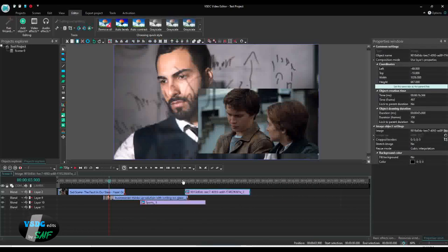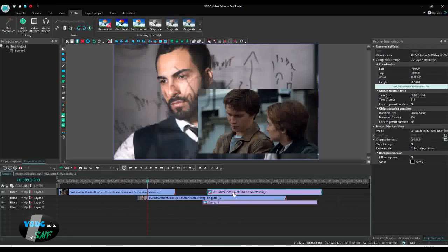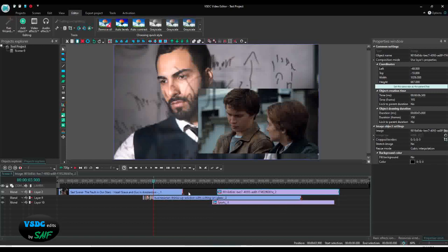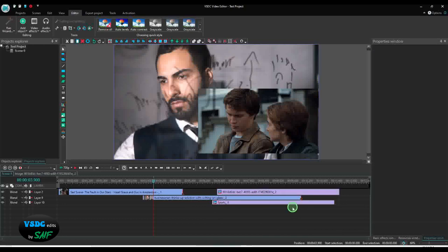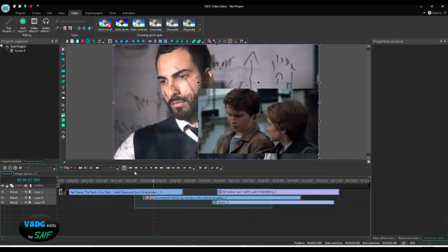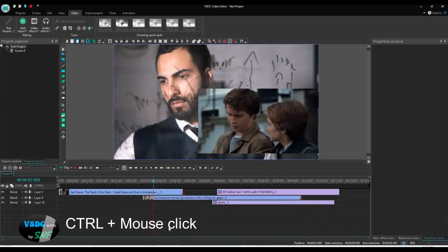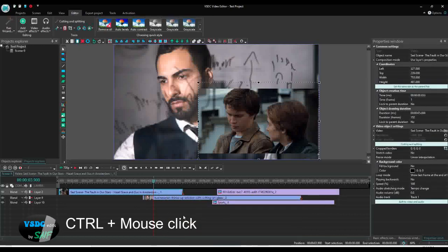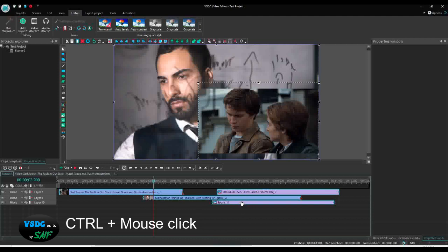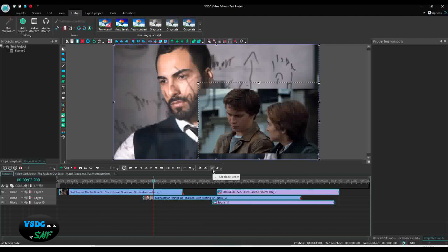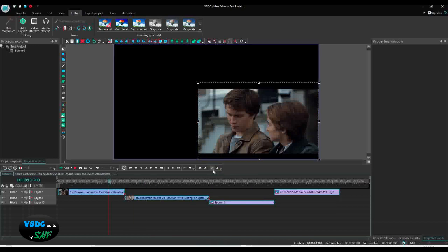For example, my videos were like this, and I want everything to be in front of each other — meaning when one video ends, the other starts, then another image, and so on. For that, we will select all of them. You can click and drag to select all, or click one by one while holding the Control key. Now you see all are selected. This button is called 'Set Blocks Order'.